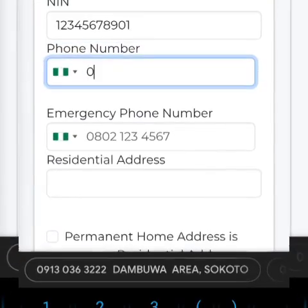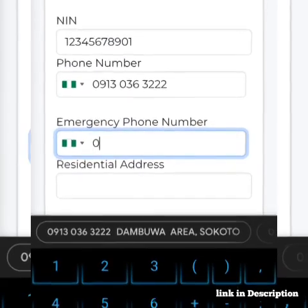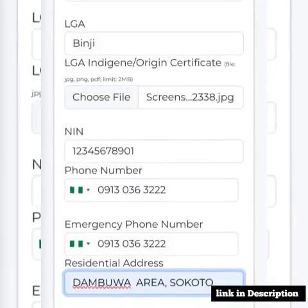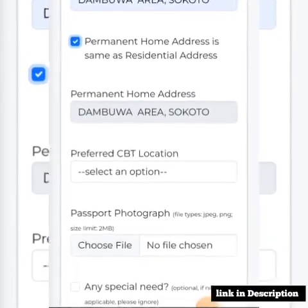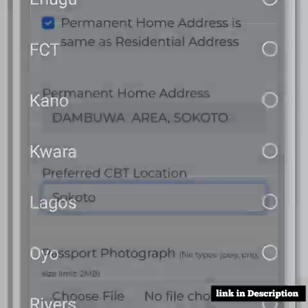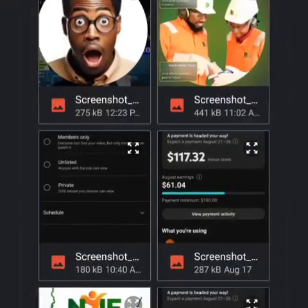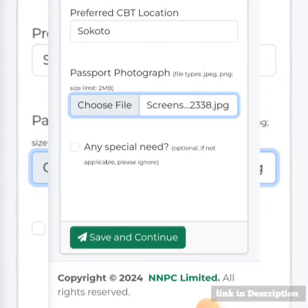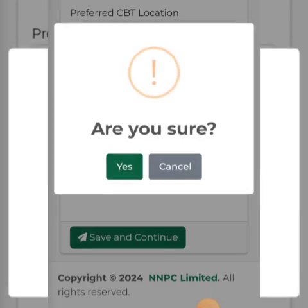You put in your phone number, then a number in case of emergency. You put in your address, then your permanent address — if it's the same, you click to copy it; if not, you fill it separately. Then you select the state where you want to write your CBT exam. You upload your passport photograph. If you have any special need — like being deaf or physically challenged — you indicate that, otherwise it's not necessary. Then you proceed.